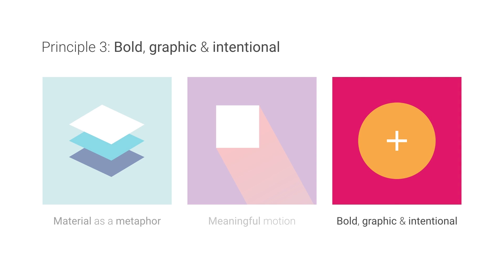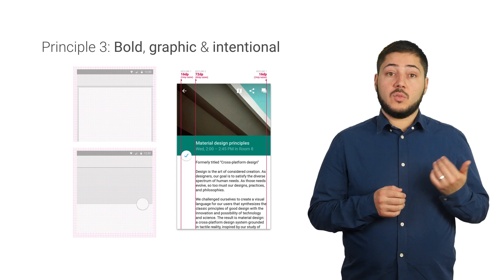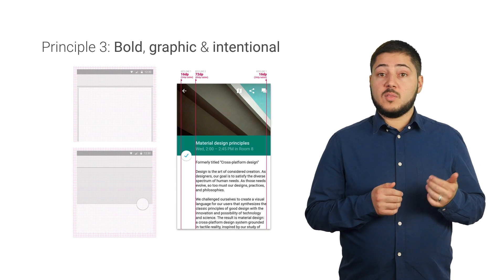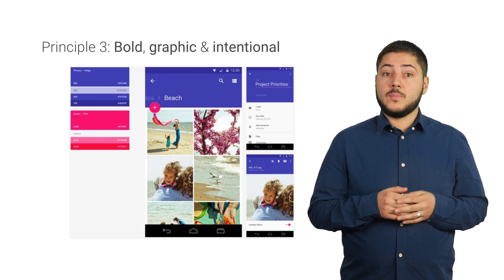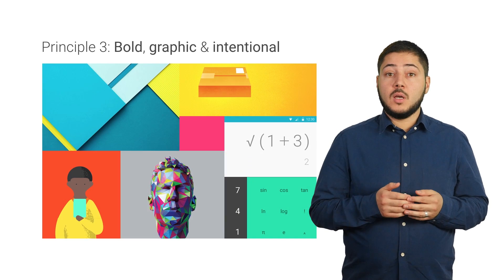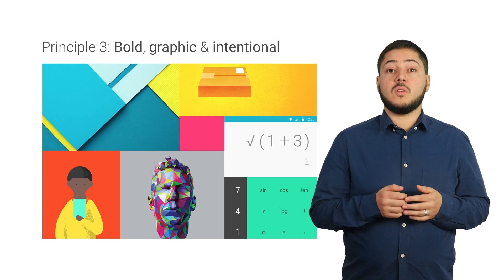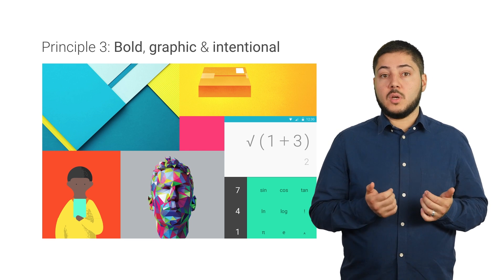The third principle of material design is bold, graphic, and intentional. This principle references the classic standards from print design and will determine how material looks by using typography, grids, space, scale, color, and imagery. Together, all of these principles and design considerations is what we call material design.